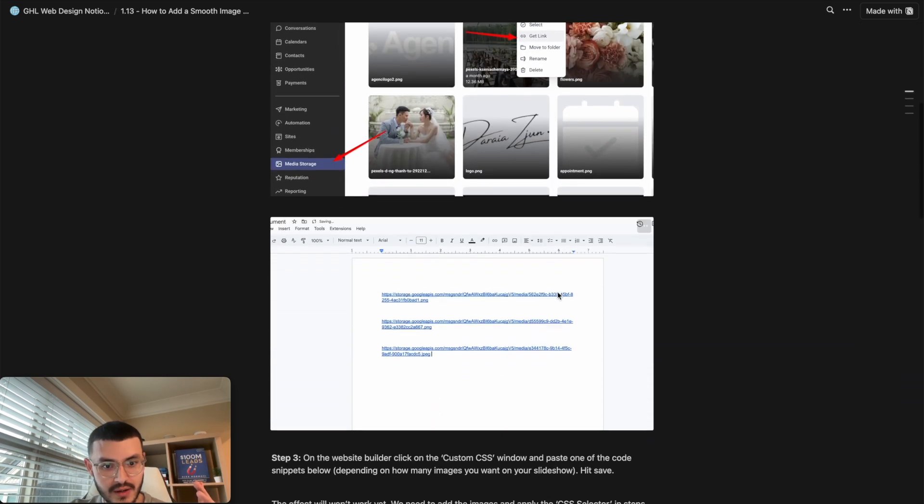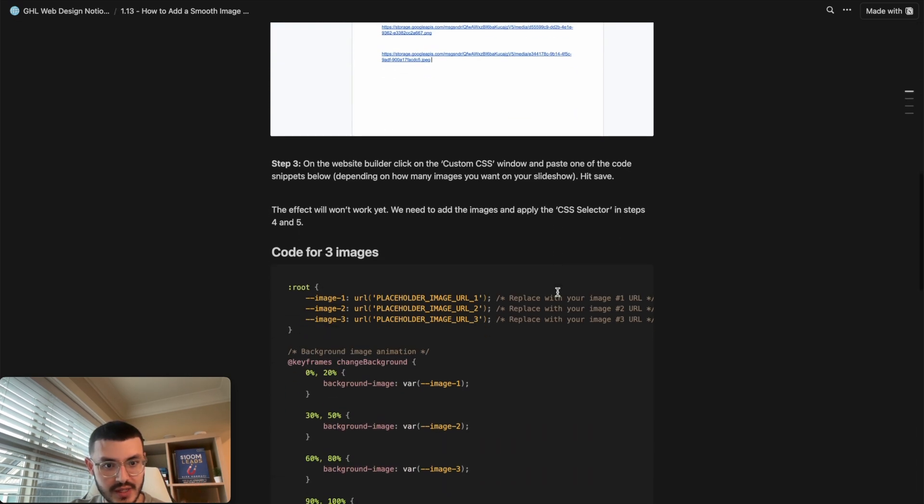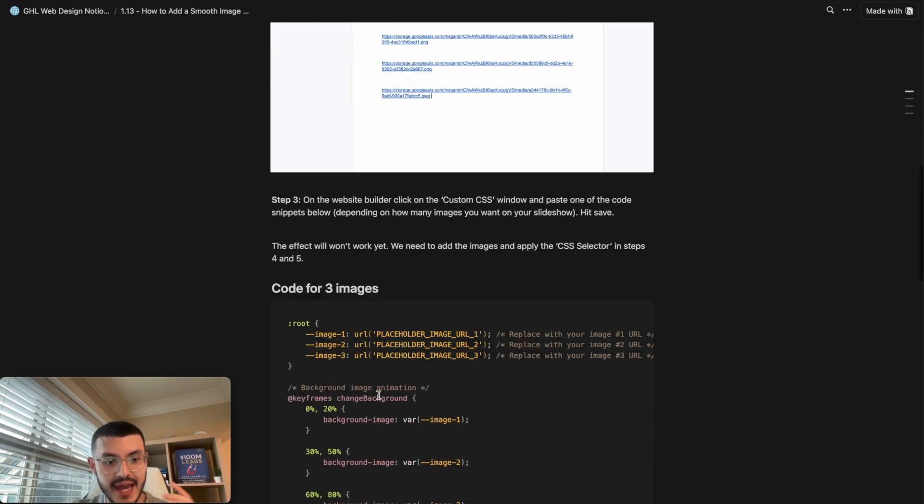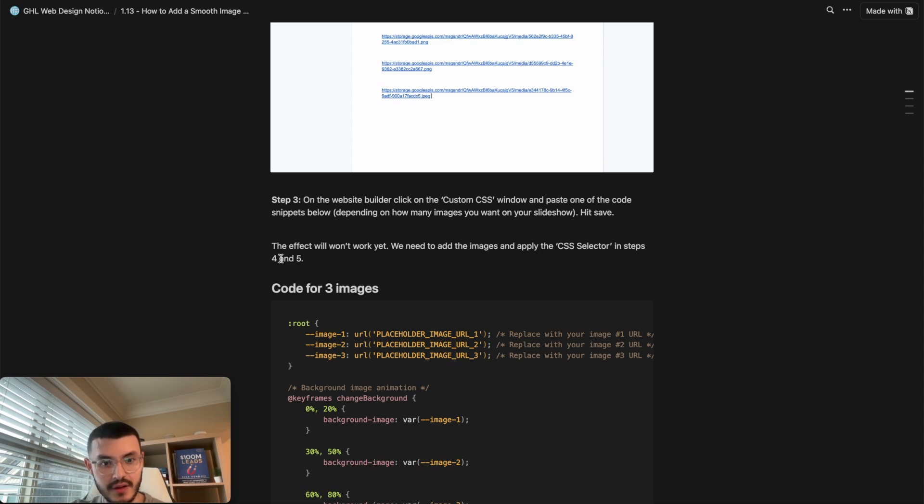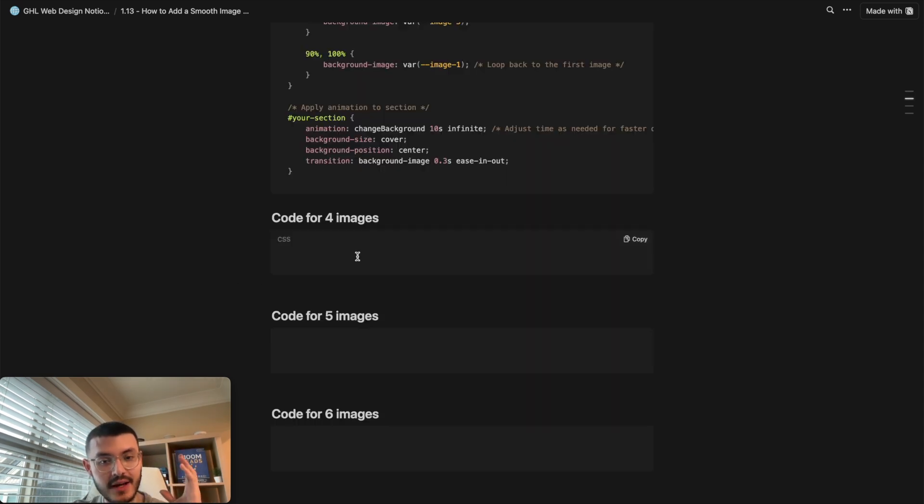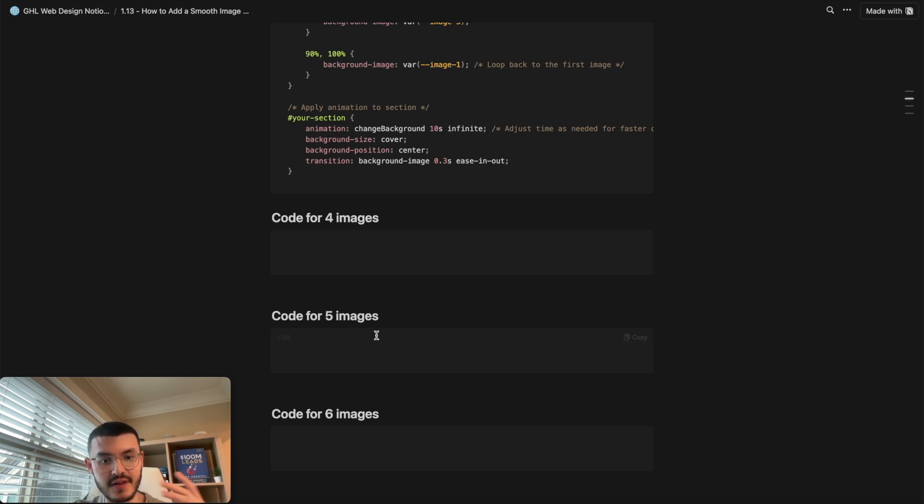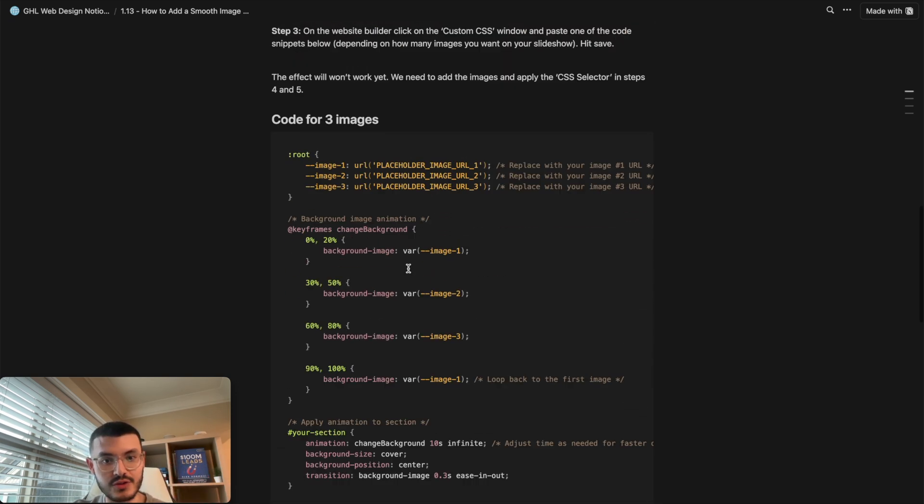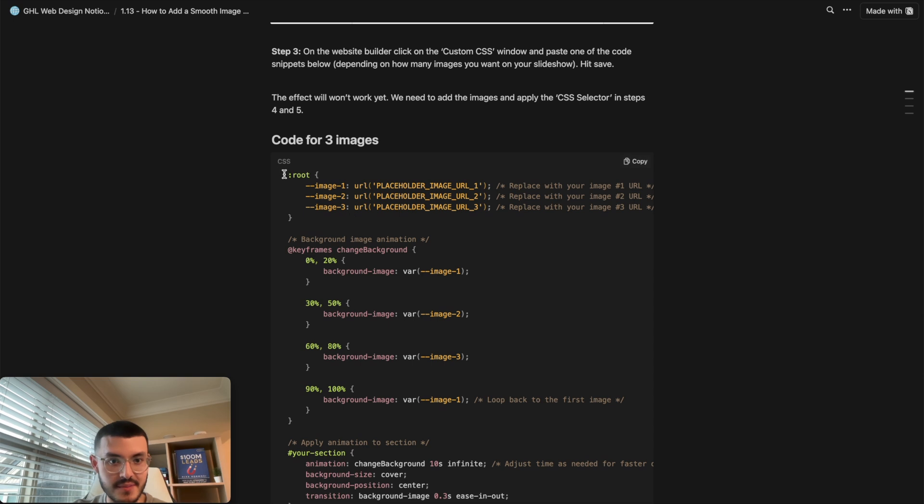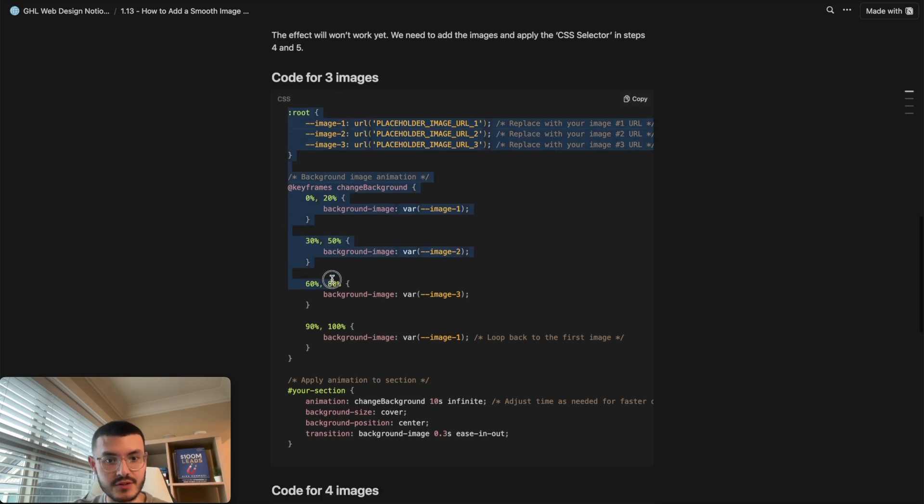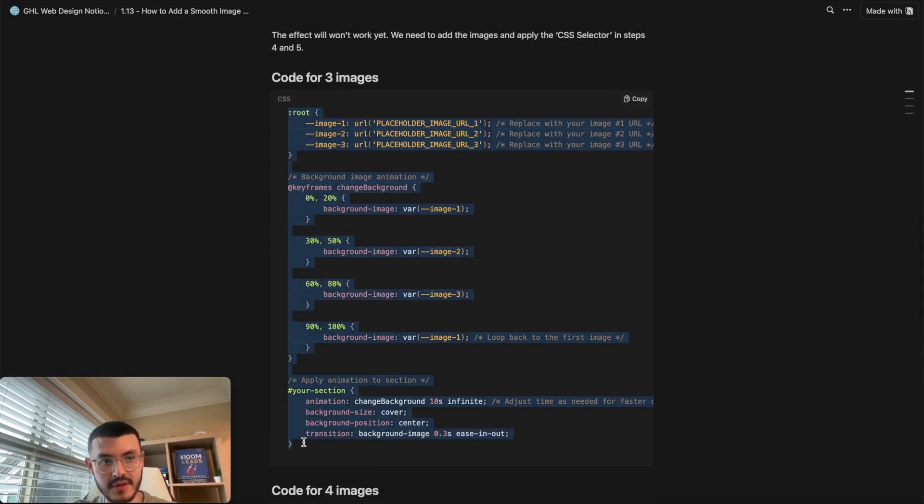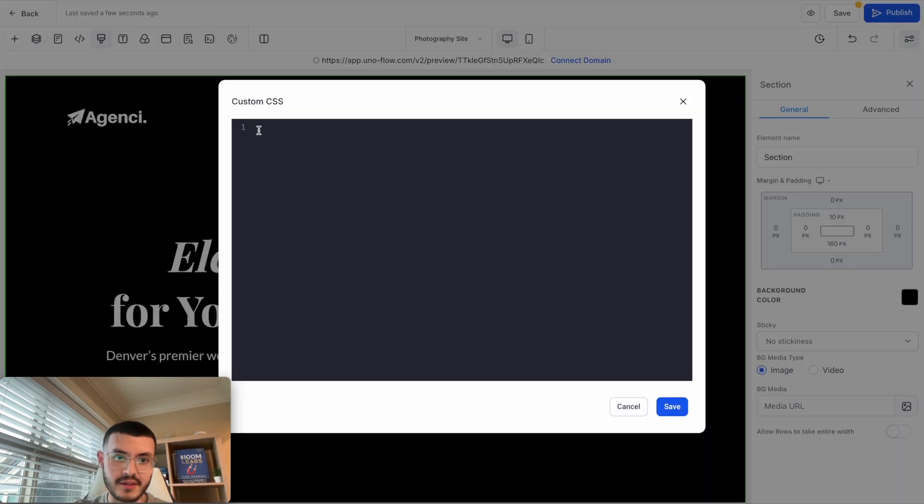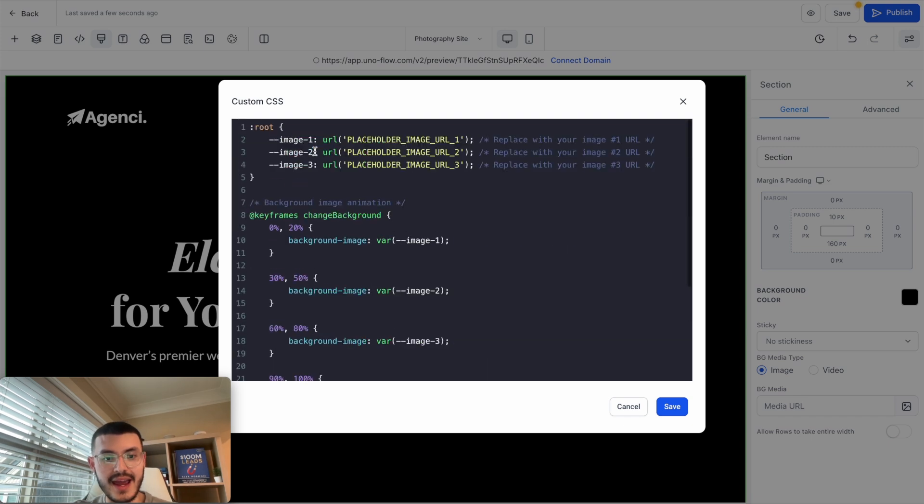Let's go to tutorial 1.13 right here and what I'm going to do right now is scroll to step three. In my case I want to add three images so I'm going to go ahead and copy the code for three images. By the time that I upload this video you'll see that there'll be code for four images, five images and six images on the Notion doc, but for now I'm going to do it for just three images. I'm going to copy this code, go back to HighLevel, and paste this right here.